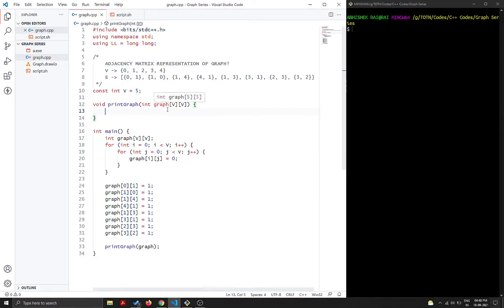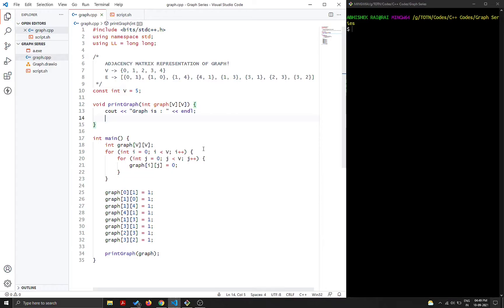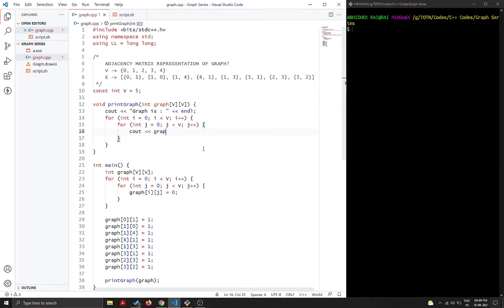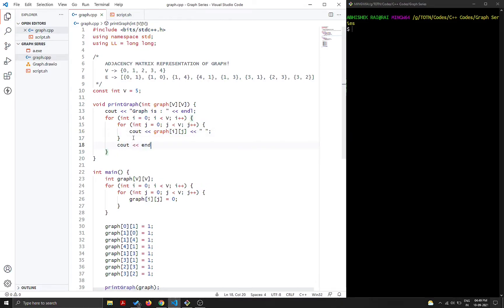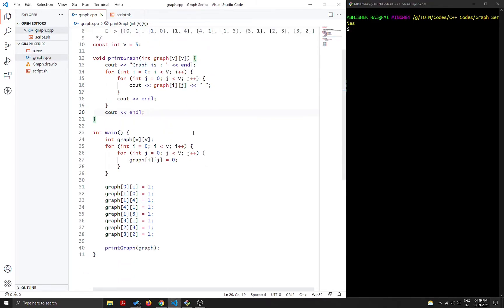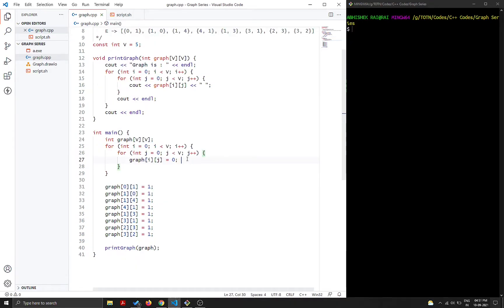Inside `printGraph`, we print a header with `cout << "Graph is" << endl`, then use a double for loop: `for i = 0; i < V; i++` and `for j = 0; j < V; j++`, printing `graph[i][j]` with a space after each value and a newline after each row.